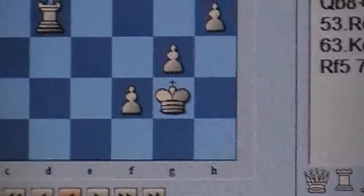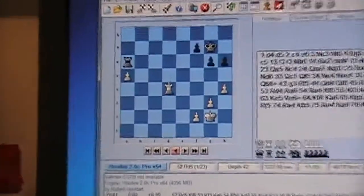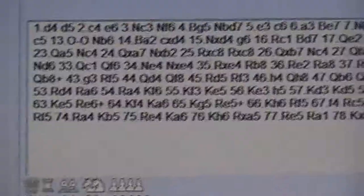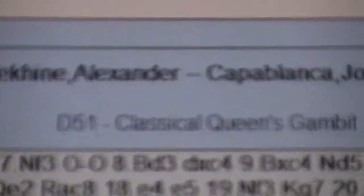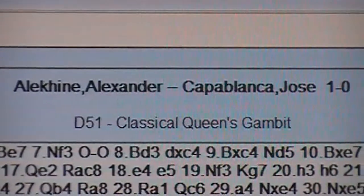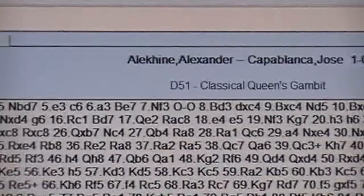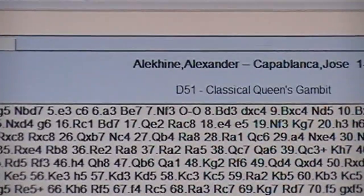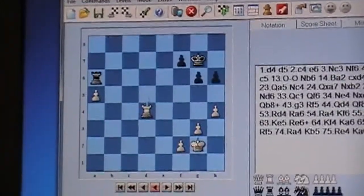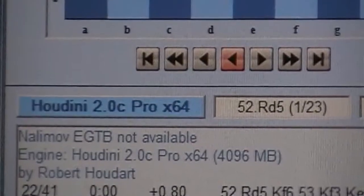So here's the Physician. Alikon versus Cablanca — I didn't pronounce that right. That's the Physician in chess program Houdini 2.0C Pro.